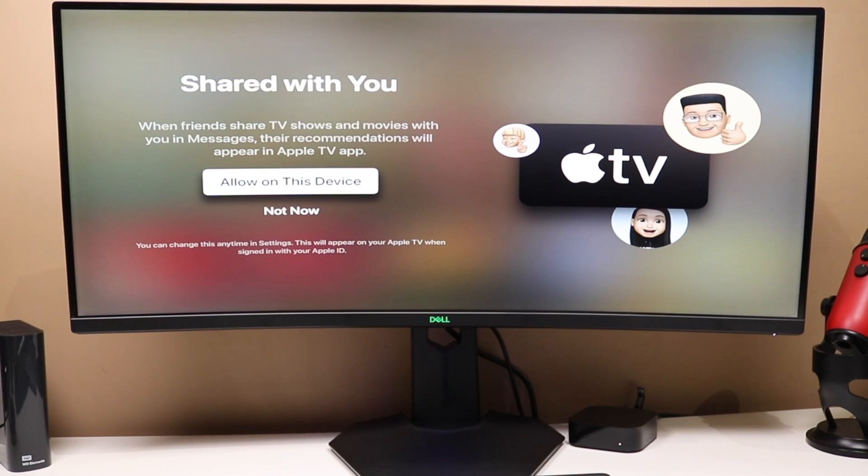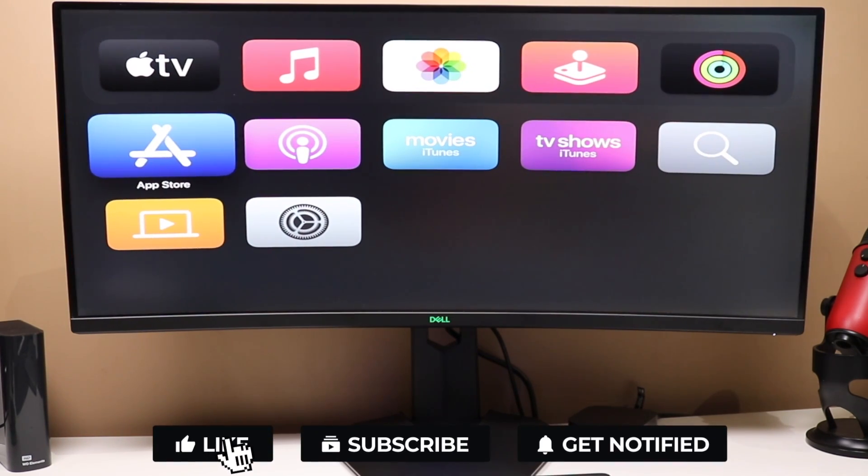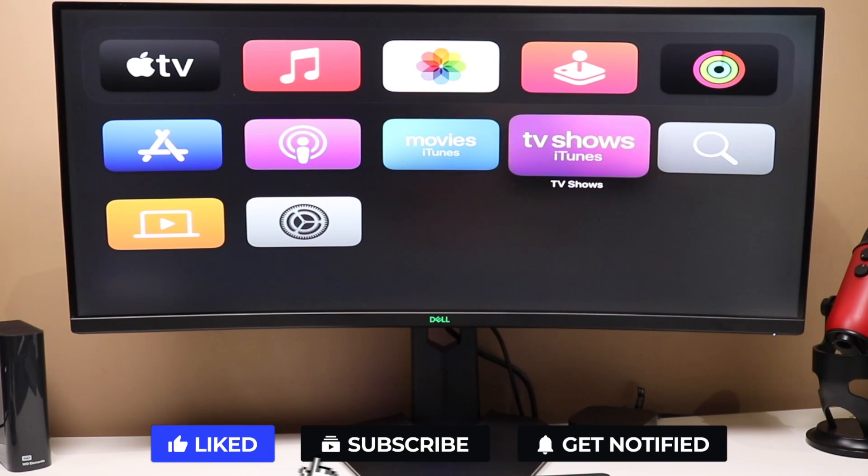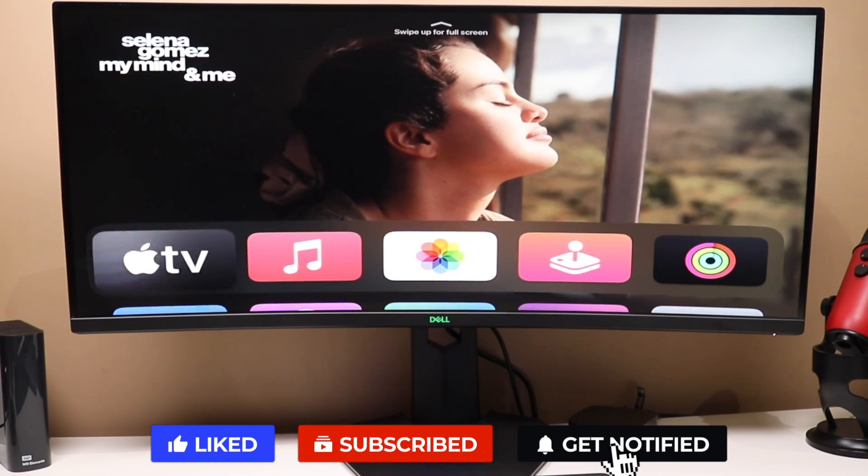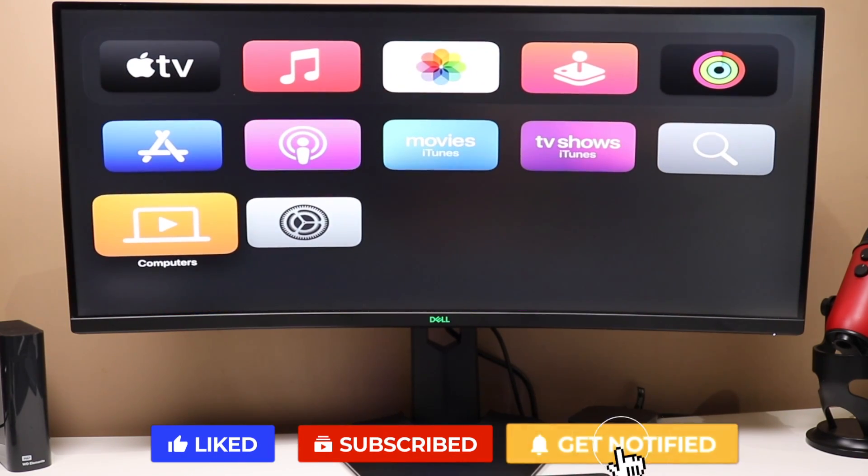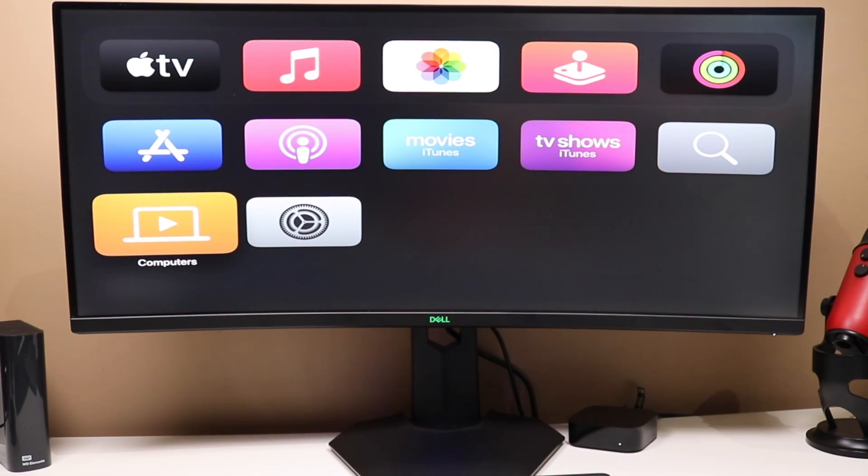And as always, if this video helped you out, hit that like button and subscribe for more videos like this one right here. Hit the bell notification box so you're notified when those videos are posted. And as always, I will see you in the next one.